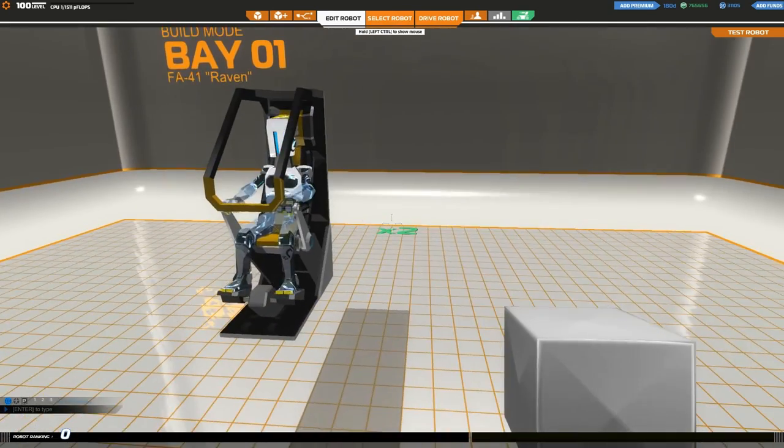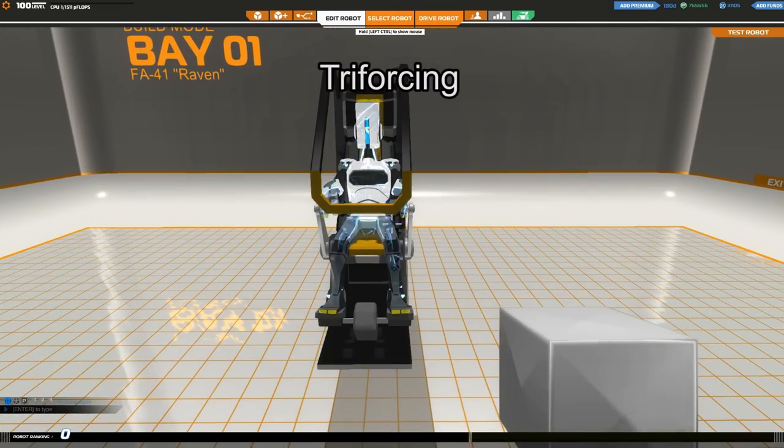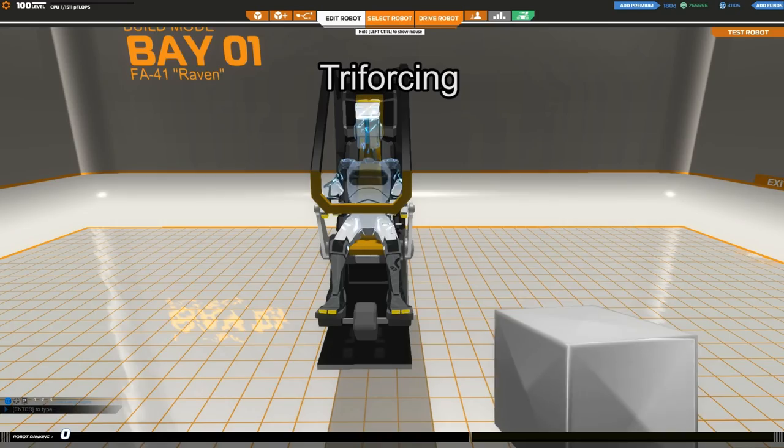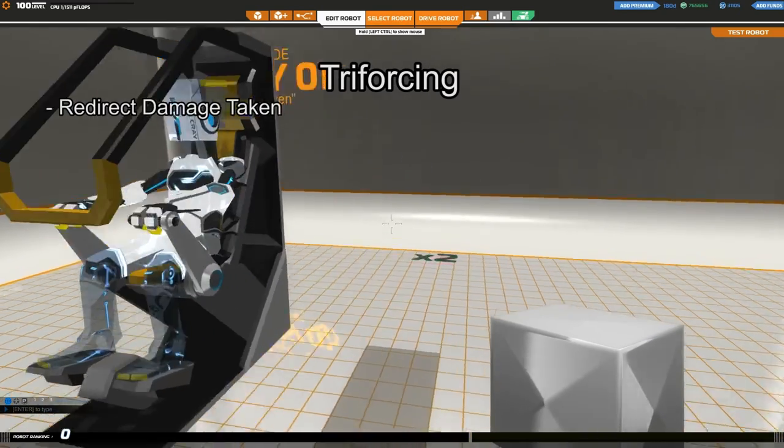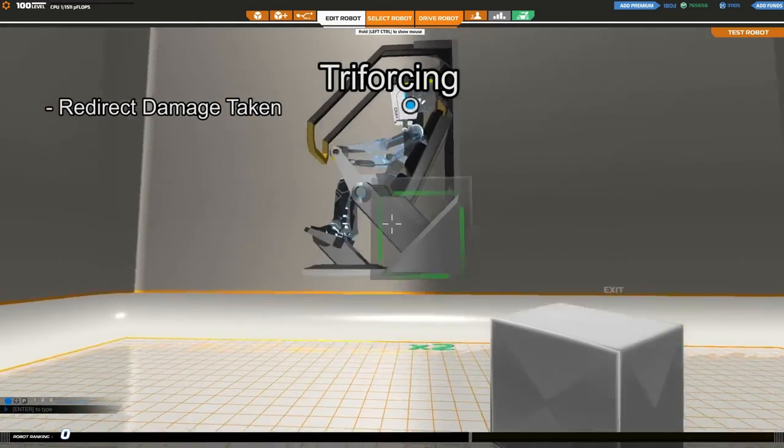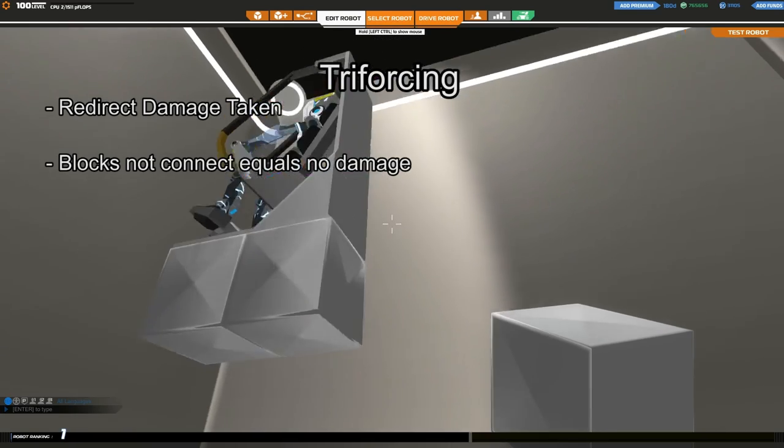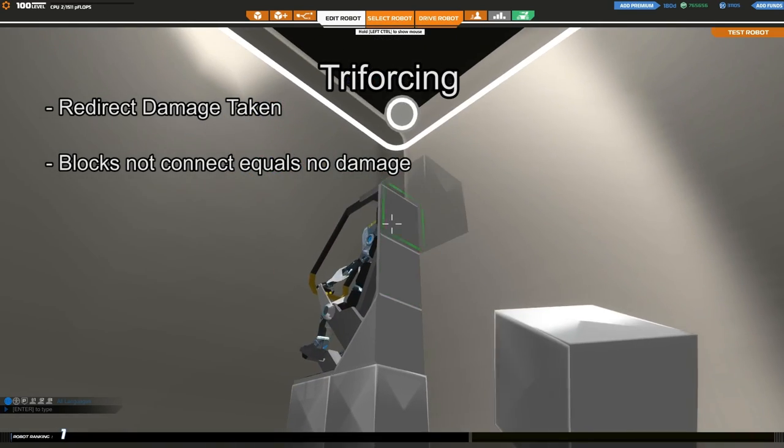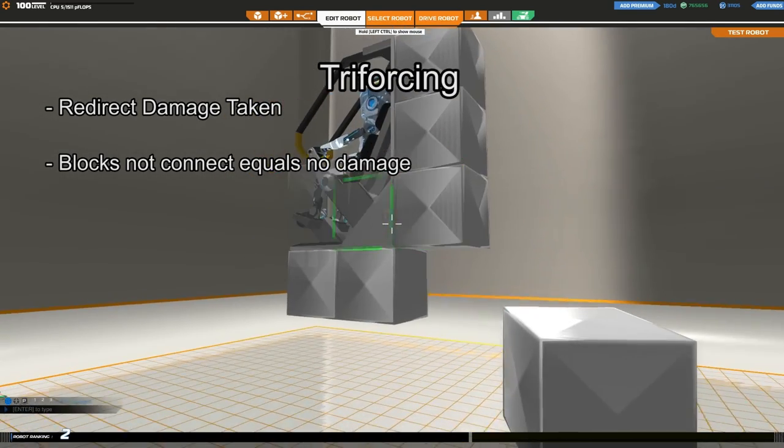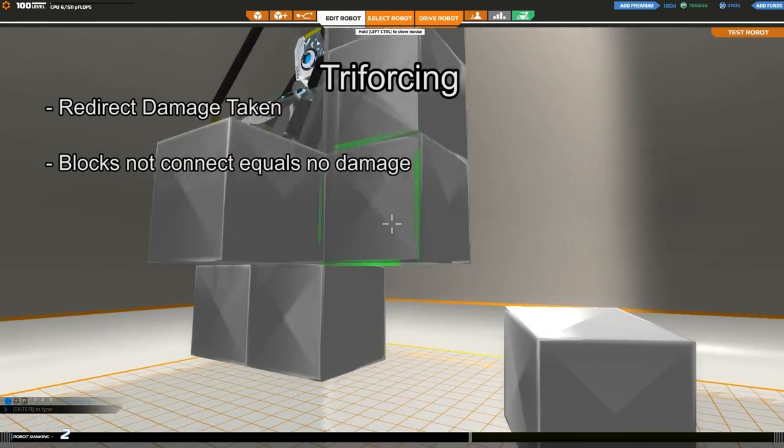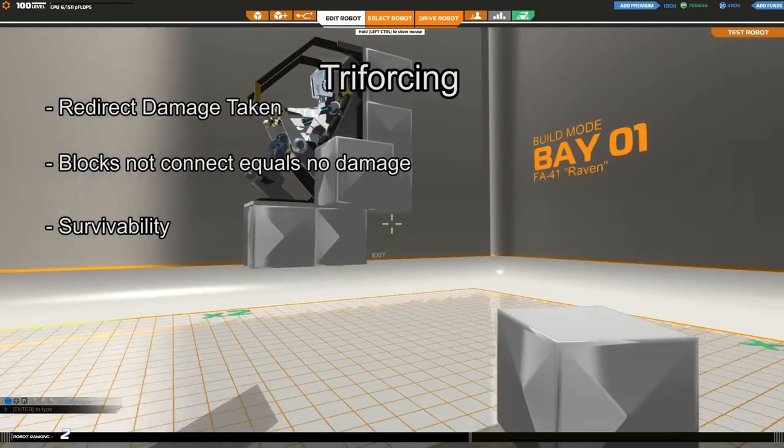First, let me explain Triforcing. Triforcing is the process of redirecting damage taken by block types. This means that blocks that are not connected will not inflict damage and allow other important parts to stay alive.